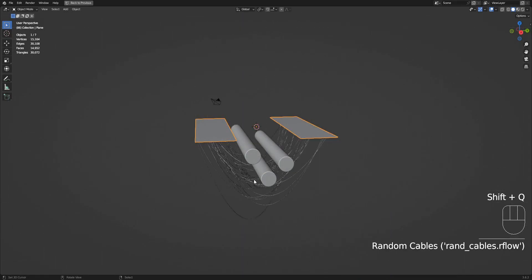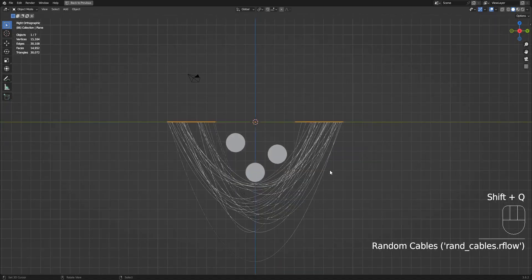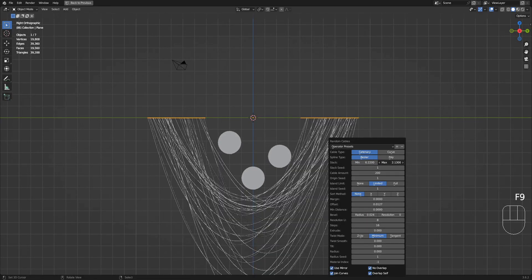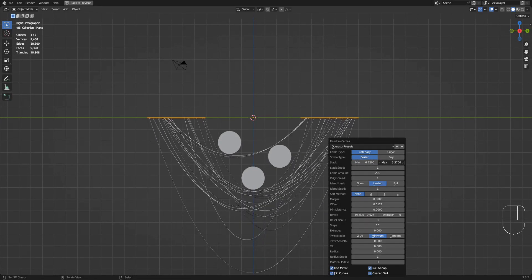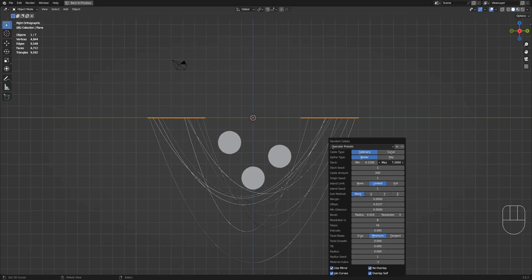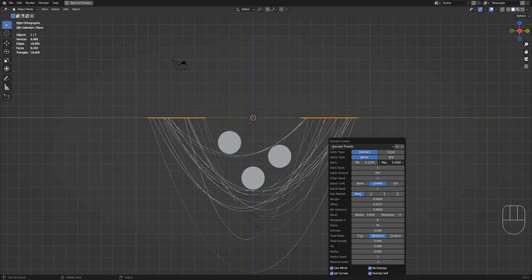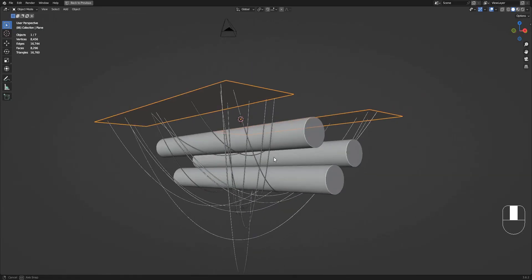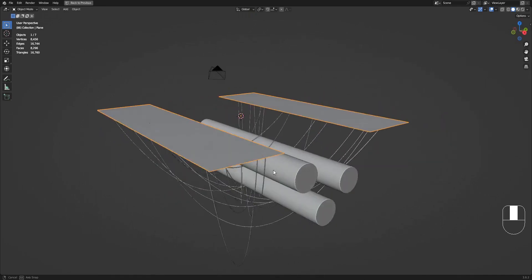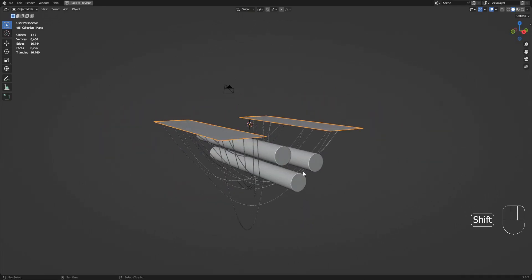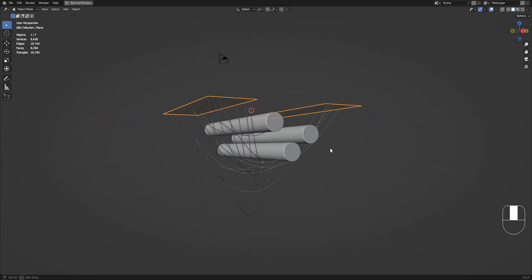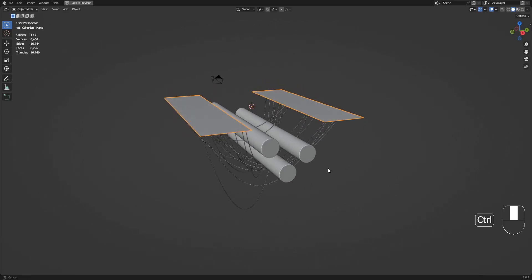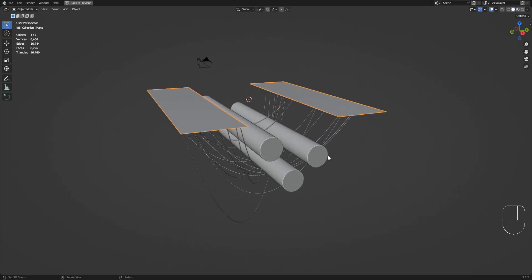Ultimately, using the no overlap feature is a slow process, so play around with less cable amount then just manually enter a higher number after you have settled with the right pattern and distribution of the cables. Still, this is a really quick method of generating random cables that cause no overlap with objects around them, adding more realism.